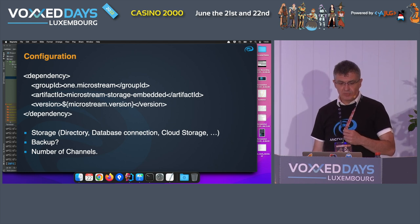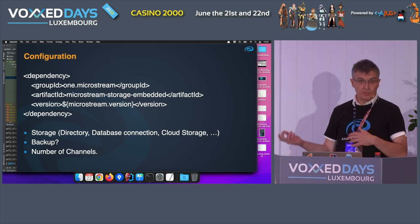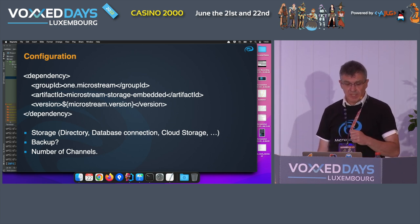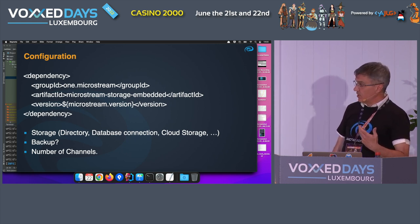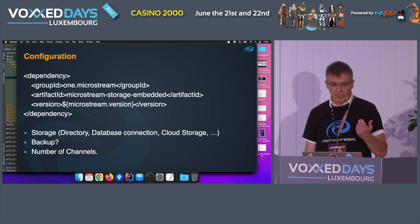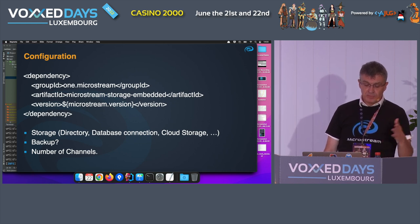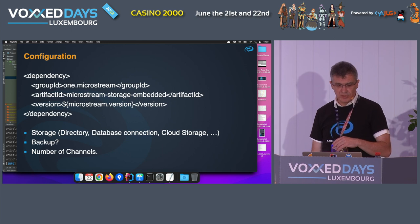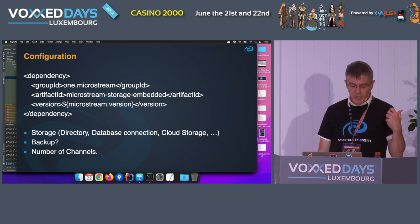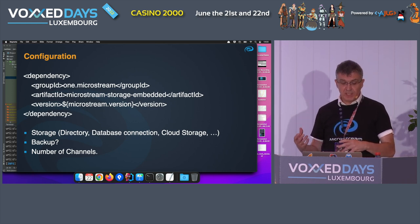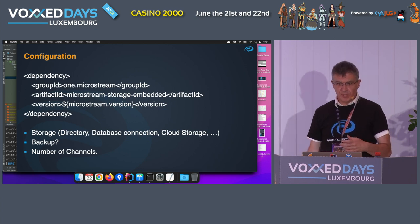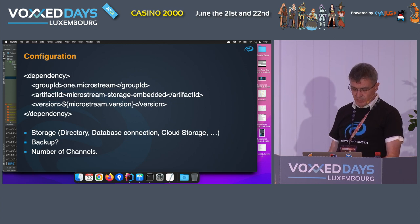Let's quickly dive into some aspects of how you can use it via configuration. It's not a standalone product — it's just a Java artifact you add as a dependency to your application. The developer basically needs to configure three things: the storage location (directory, database, or cloud storage), whether a backup is needed at a second location, and the number of channels — a channel writes data in binary format. If you have high throughput, you might consider two, four, or even eight threads writing data.